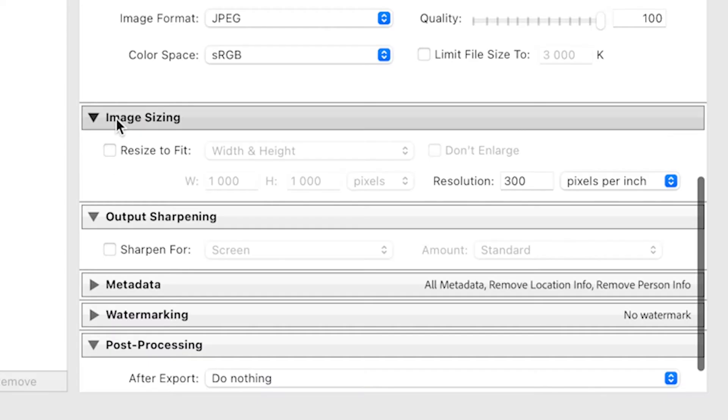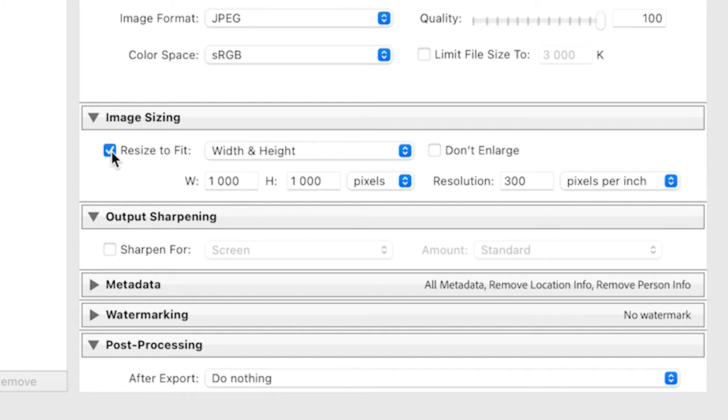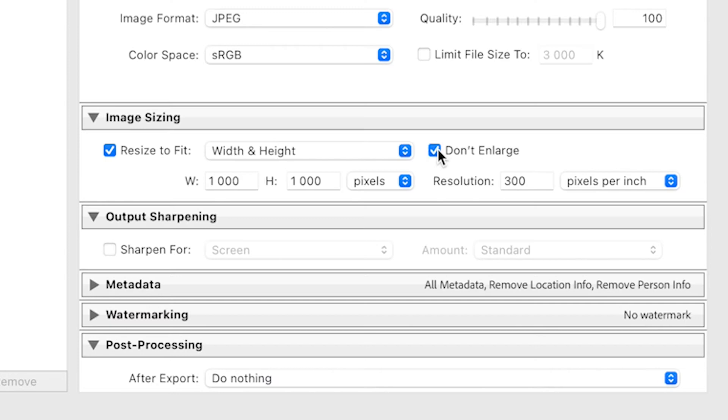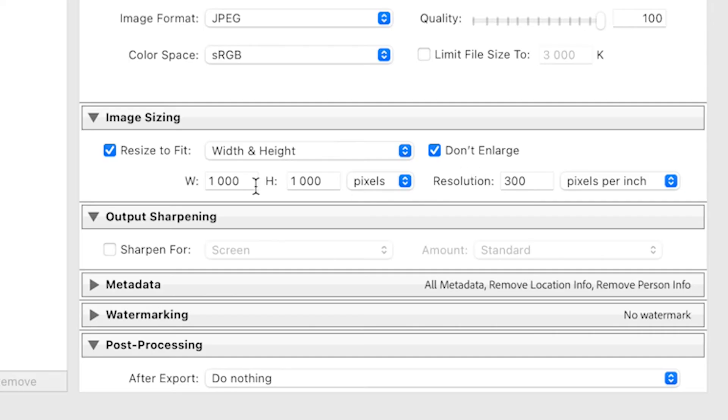Keep our quality at 100, and then under Image Sizing we're going to select Resize to Fit. We're going to select Width and Height and make sure you tick Don't Enlarge. If you don't tick Don't Enlarge, it's going to change the cropping of your image, which we don't want.